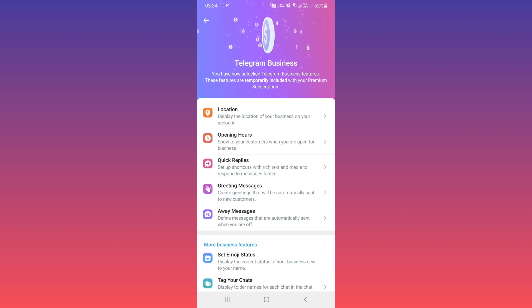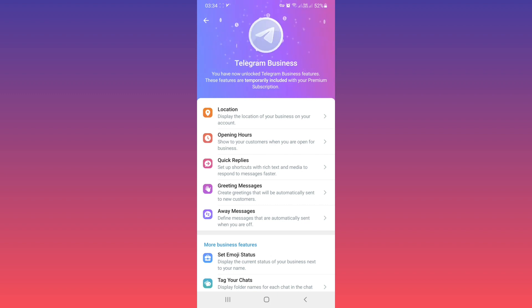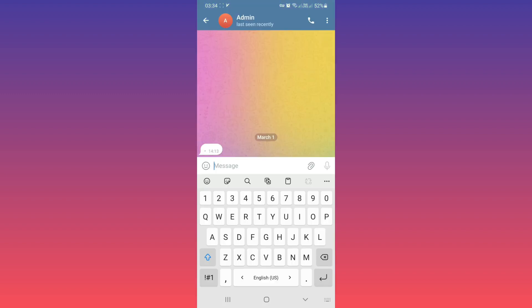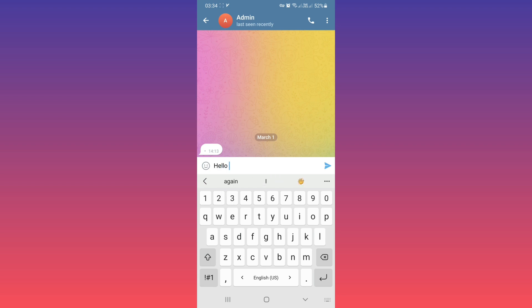For example, I wrote a message to that account. I'll type 'Hello' and send.